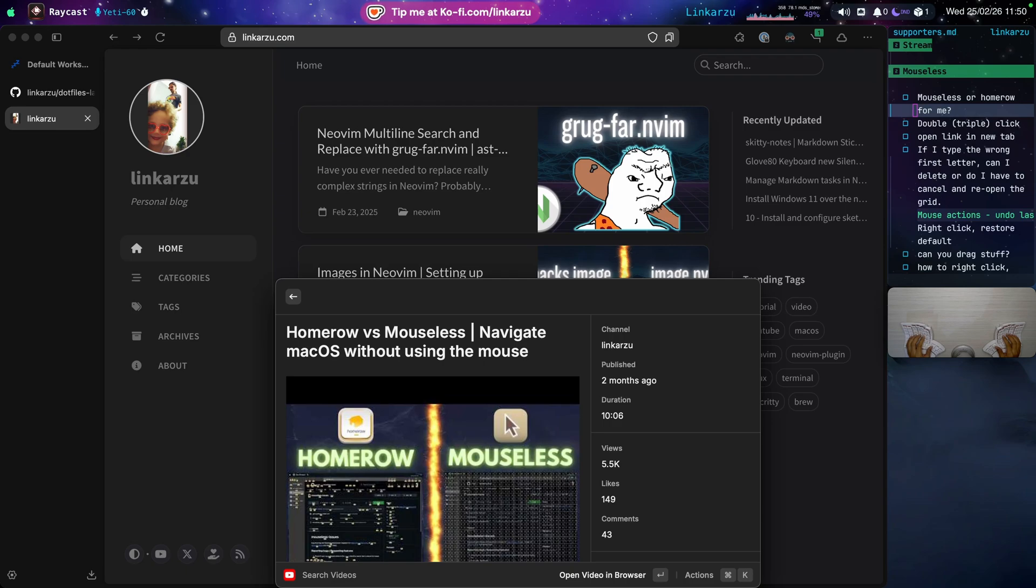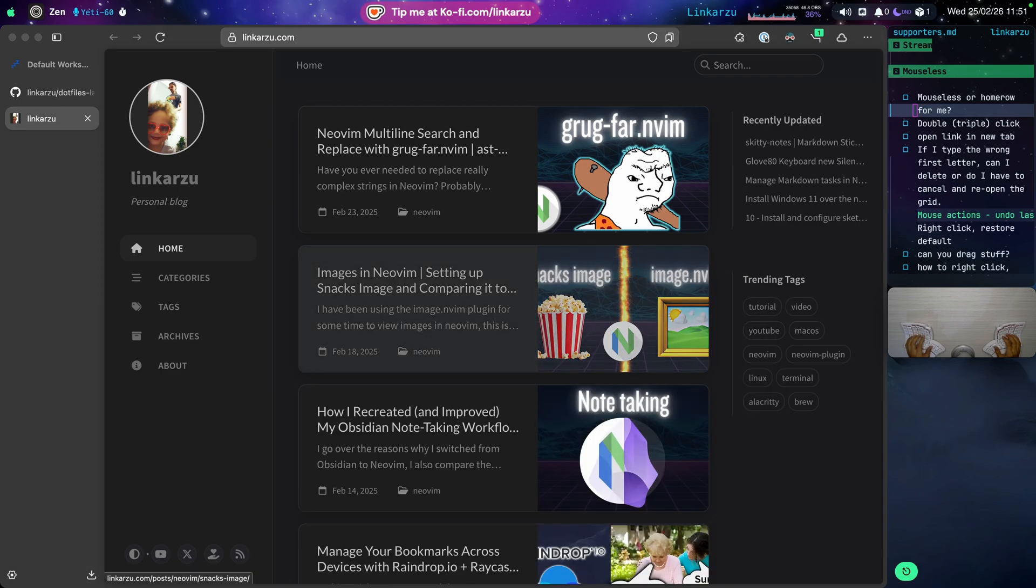I'll let you know why in a minute. But there's a few things I was not aware about Mouseless and that I was not doing correctly. Mouseless recently received a few updates. Let me show you how it looks now.